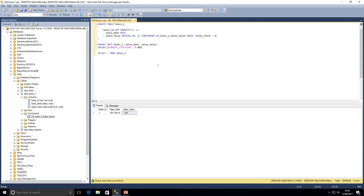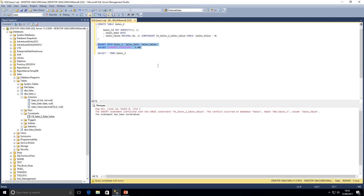Now let's try to insert another row, this time with a value of minus one. We know our check constraint checks that the sales value must be greater than zero. If we go ahead and execute this statement we get an error saying the INSERT statement conflicted with the check constraint, so we know our check constraint is working correctly.